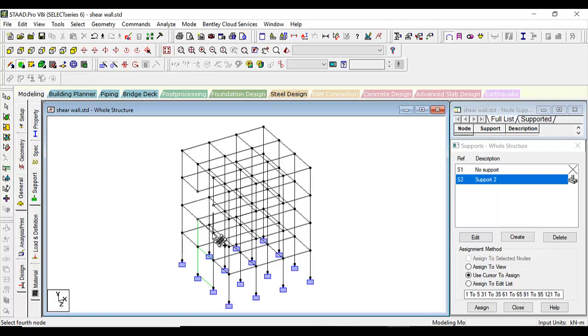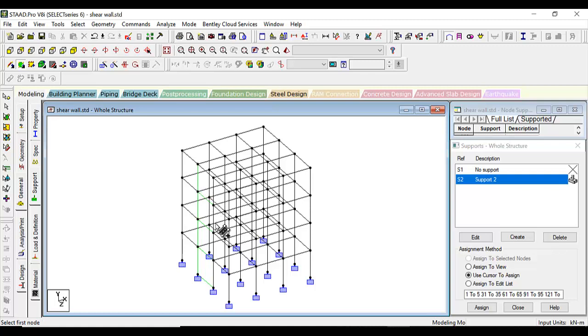We have made a shear wall. Now let's keep the dimensions.